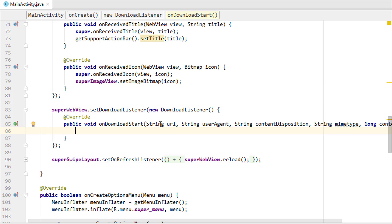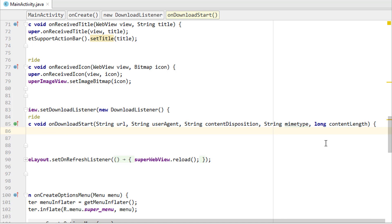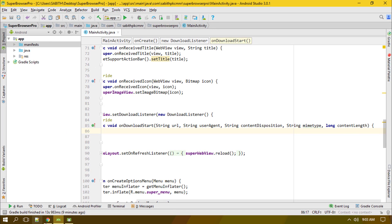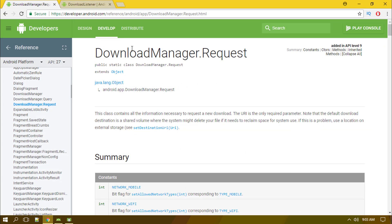Inside the onDownloadStart method, we have these parameters: a String for the URL of the downloading file, a String for the user agent, a String for content disposition, a String for the MIME type, and finally a long value which is the content length — that is, the size of the file to be downloaded.